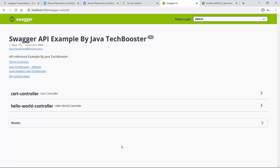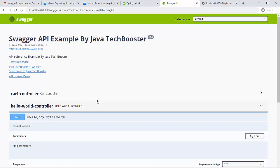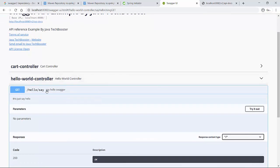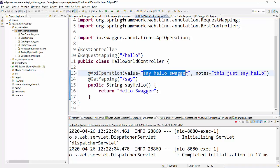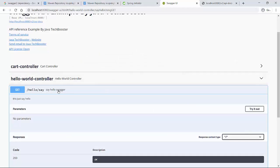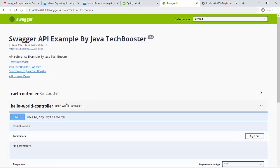After restarting the project and reloading the Swagger UI, if I go to HelloWorldController I can see all the information provided via @ApiOperation — 'Say Hello Swagger' is displayed as the operation title, and the notes appear as well. This makes it very easy for a third party to review your API and understand what each endpoint does, especially when you have a large number of controllers.